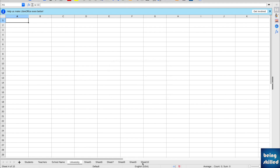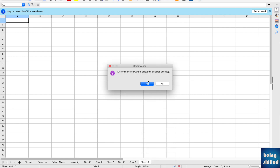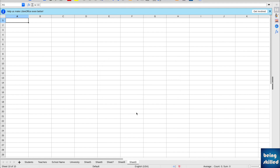If you want to delete any worksheet, just click on it, right-click, and you have the option of deleting the sheet. You can confirm by clicking Yes and the worksheet will be deleted.